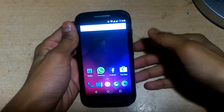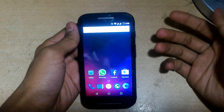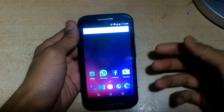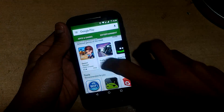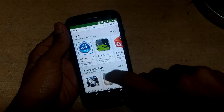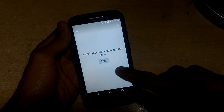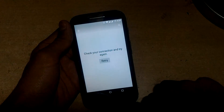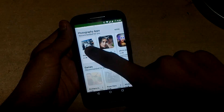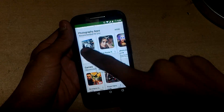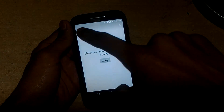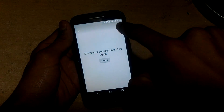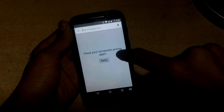Hey guys, it's Mymonster Tech, and in this video I will show you how to fix the Google Play no connection error. This happens every time when you install Freedom and then uninstall it. You can see when I'm opening the Play Store and any app, it will show only 'Check your connection, try again,' and my internet is working fine.